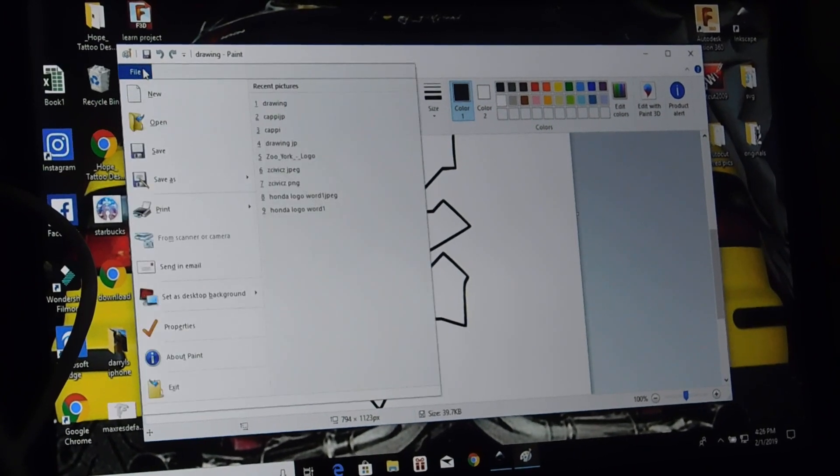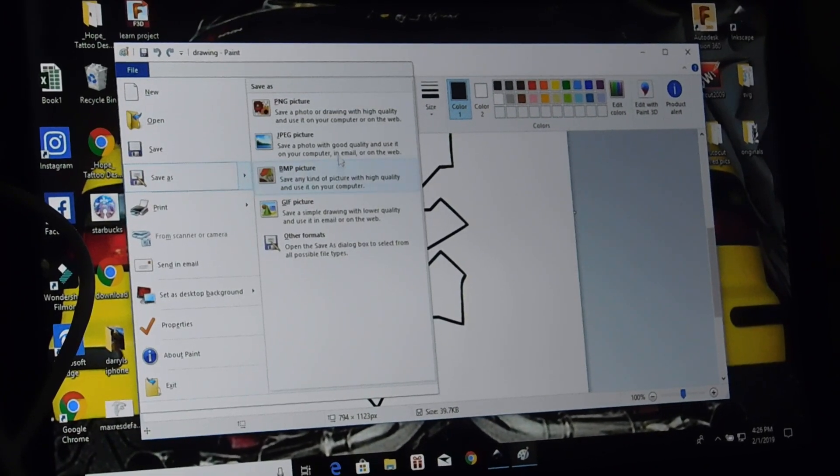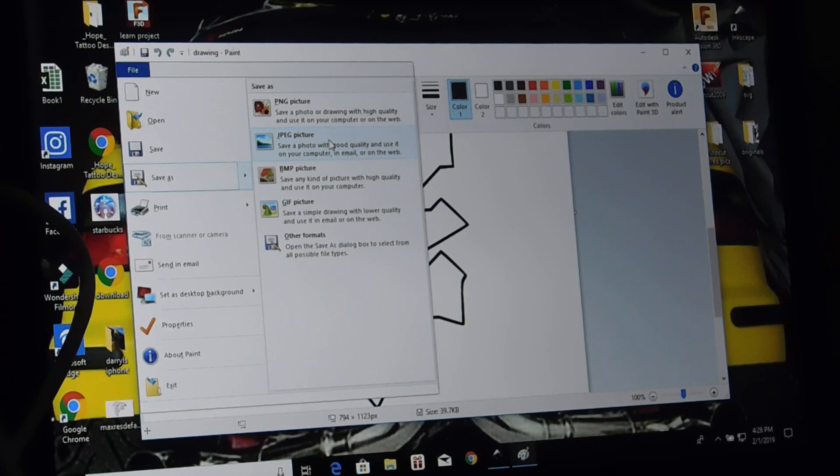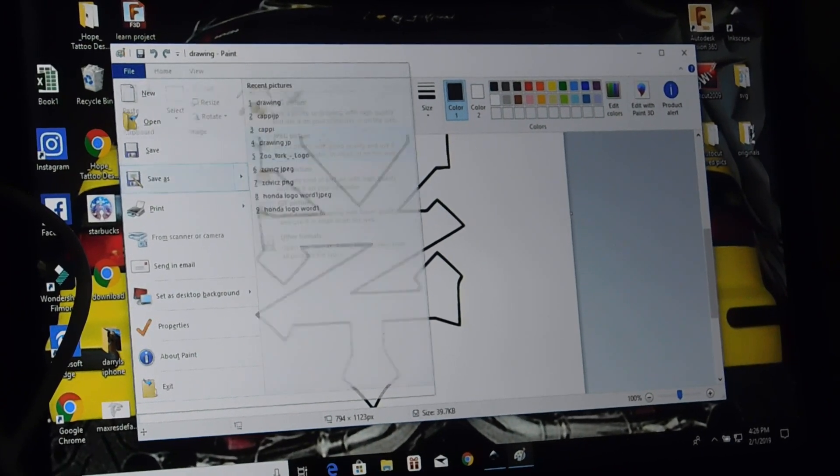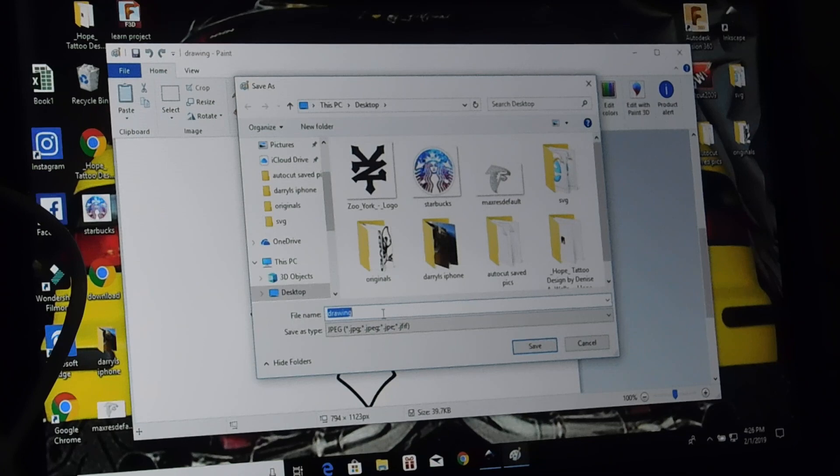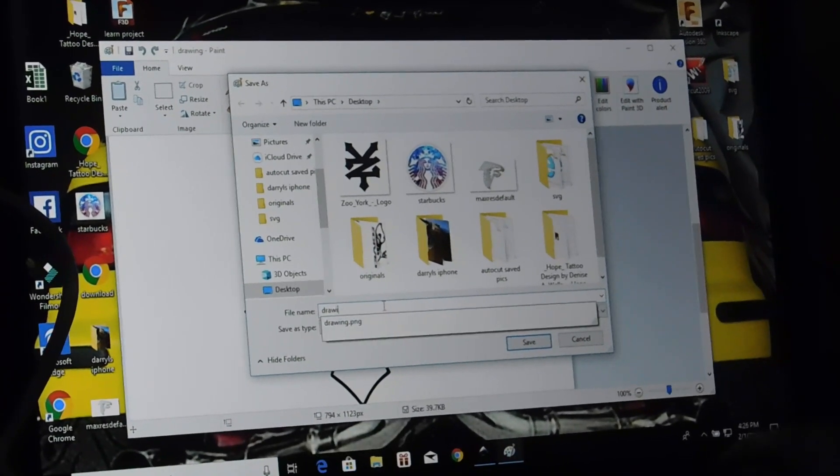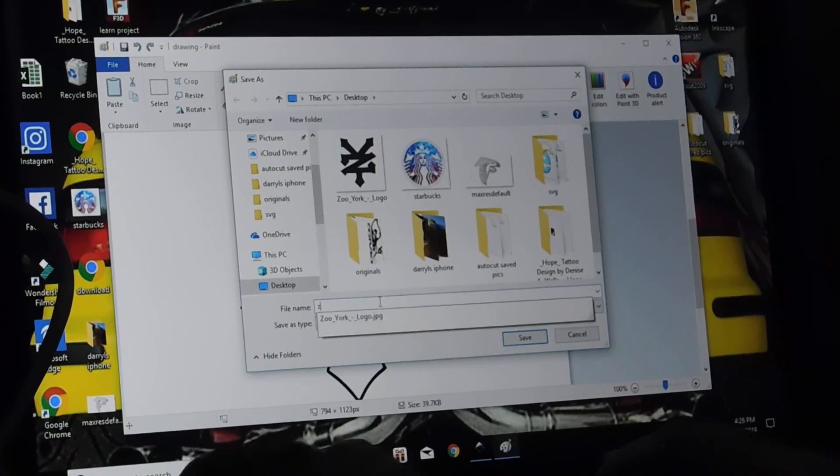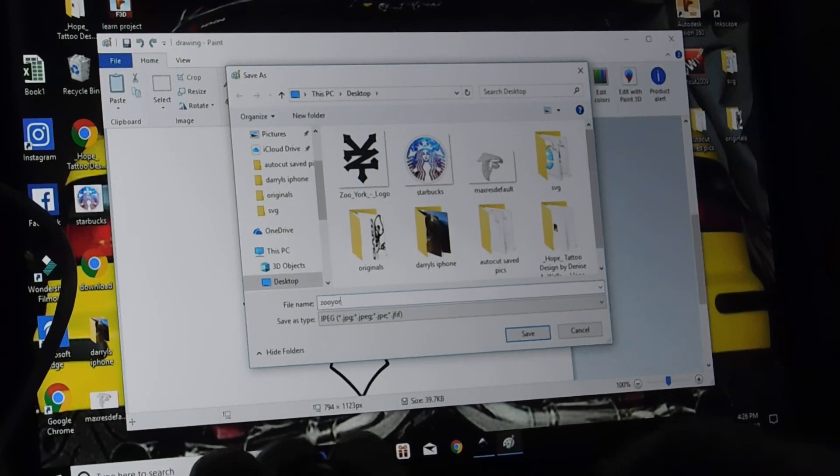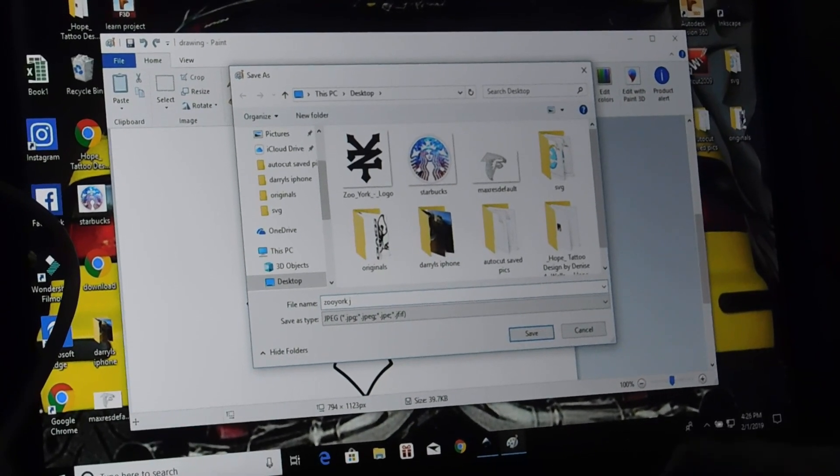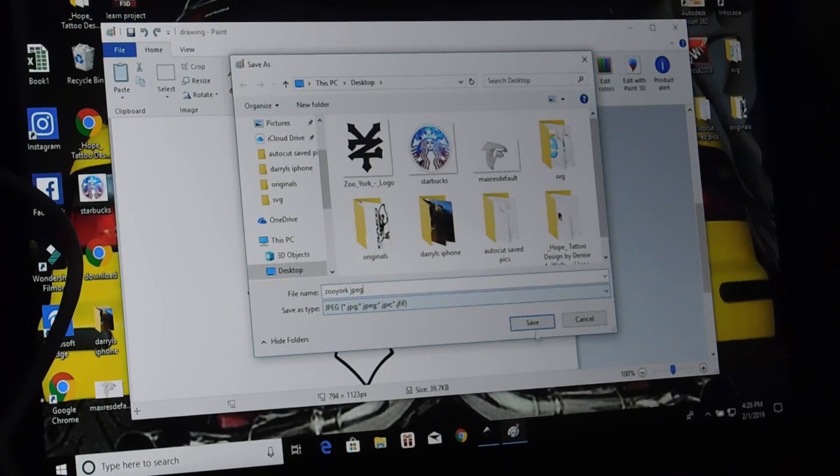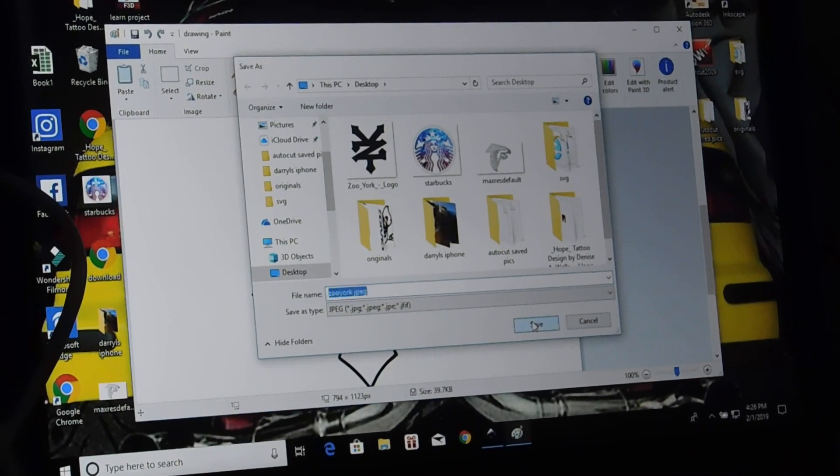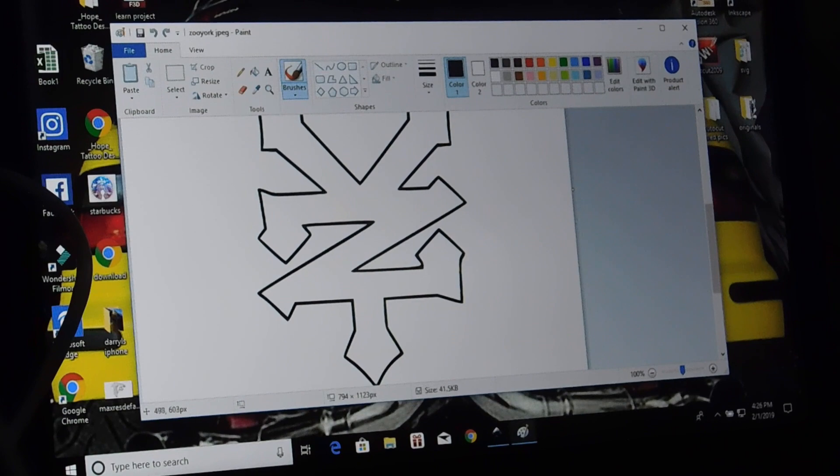Now go to File, Save As. We'll save it as a JPEG picture. So we'll just word it. Let's say, Zoo York JPEG. And we're saving it as a JPEG. OK.